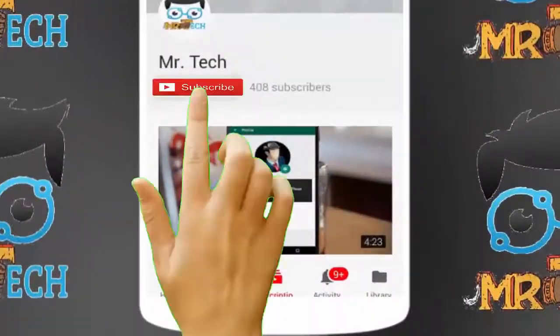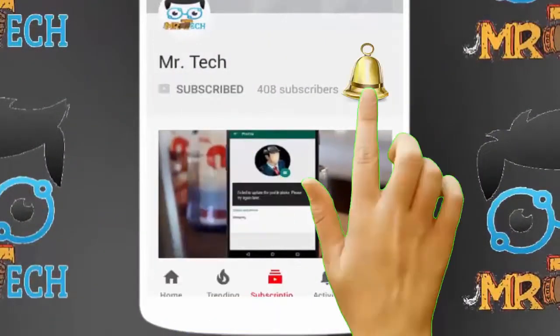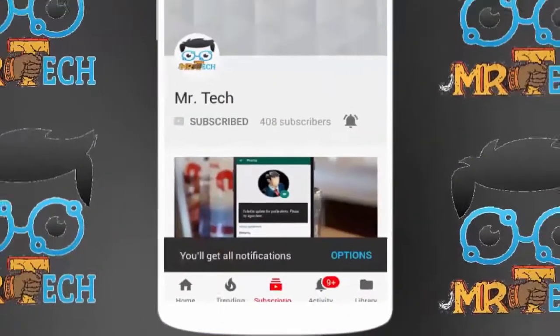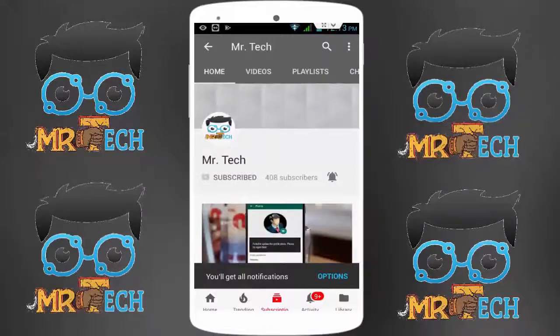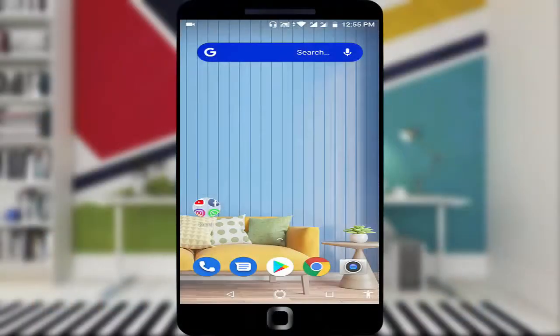Please subscribe to Mr. Tech YouTube channel and hit the bell icon to get notifications of our new videos. Hey guys, I'm here from